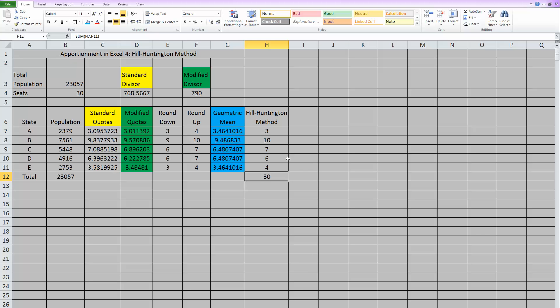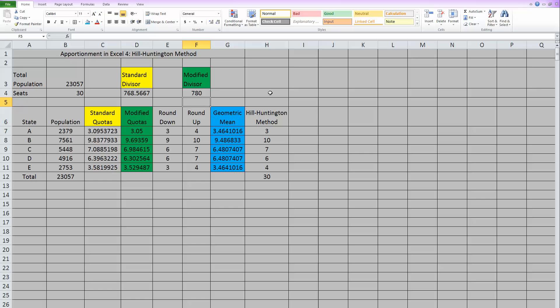Now in this particular problem, I think there are more than one, you know, correct answer. So 790 worked. If you try 780, yeah, that also works to give us the correct apportionment. So there could be more than one correct modified divisor. But this is the apportionment that we wanted to see in the Hill Huntington method.